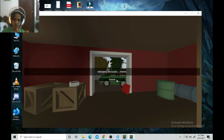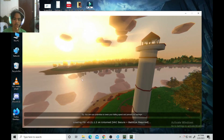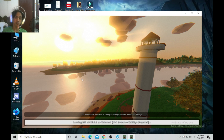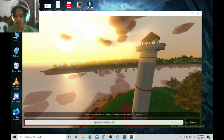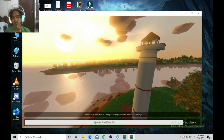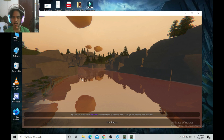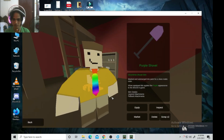Click Connect and it will attempt to join your server. That is how to make an Unturned server on the newest version, 3.21.1.2. Let it load — and as you can see, we're in the game. I found a shovel!